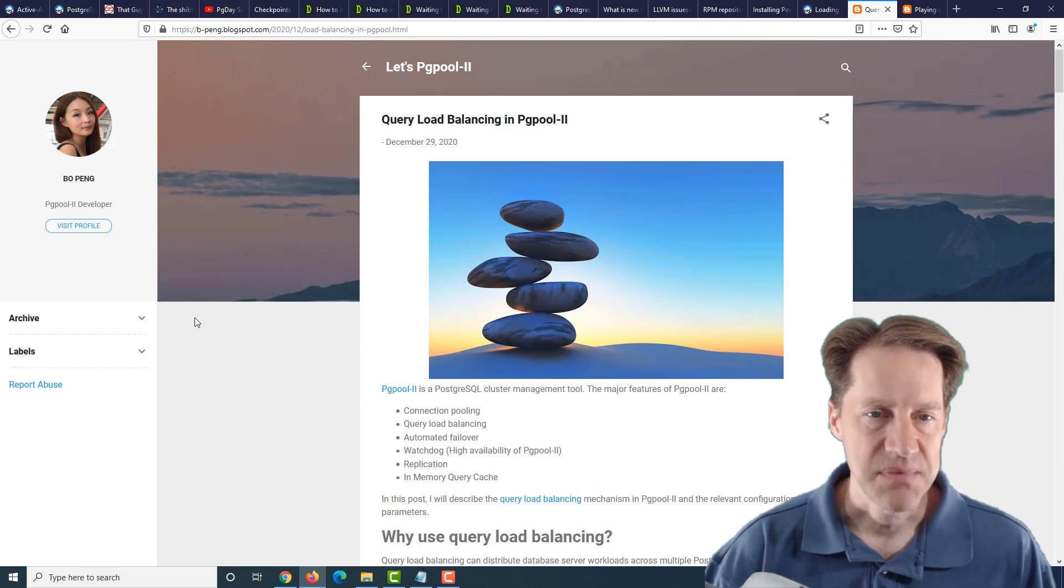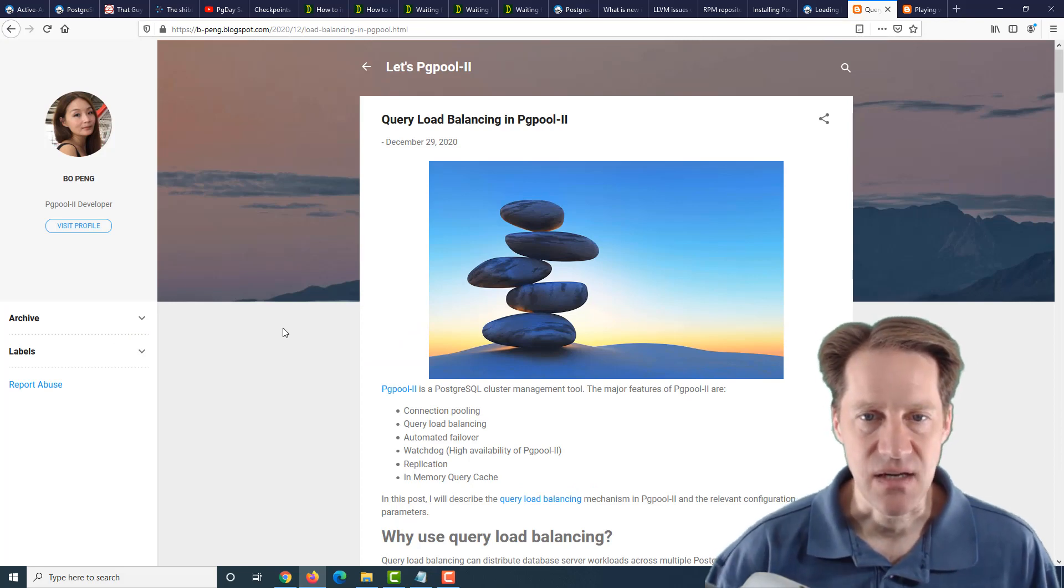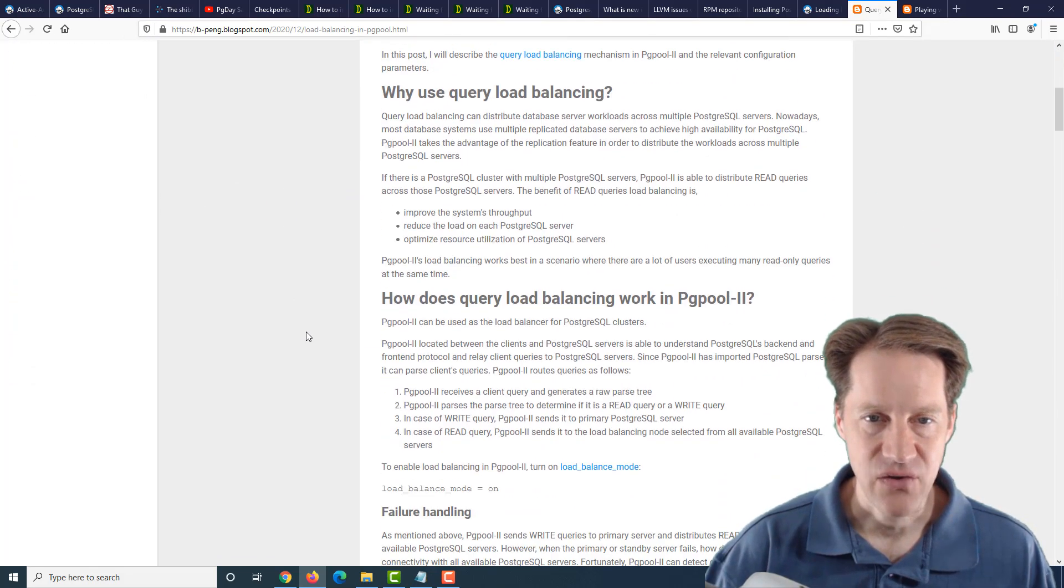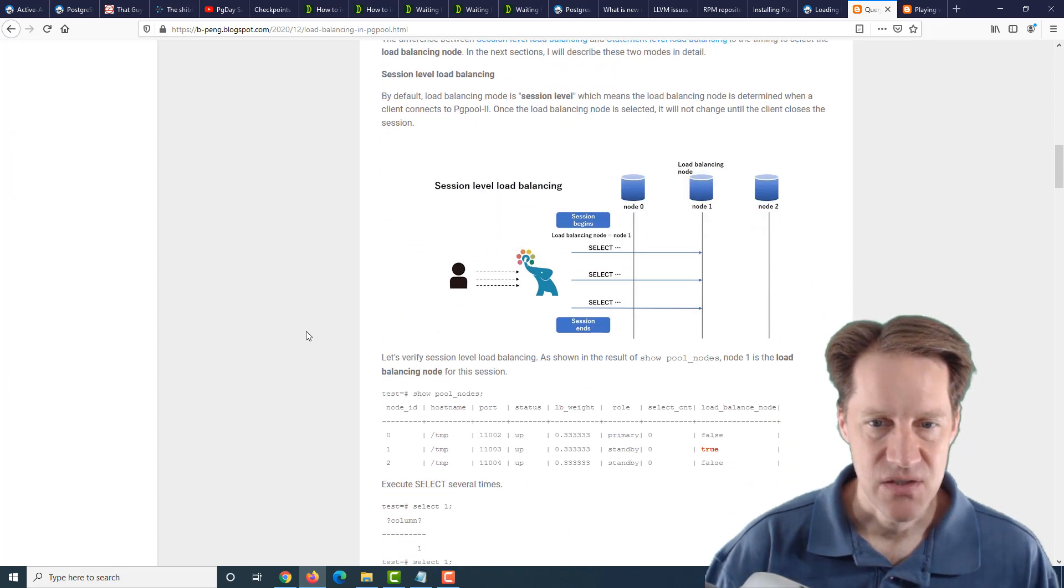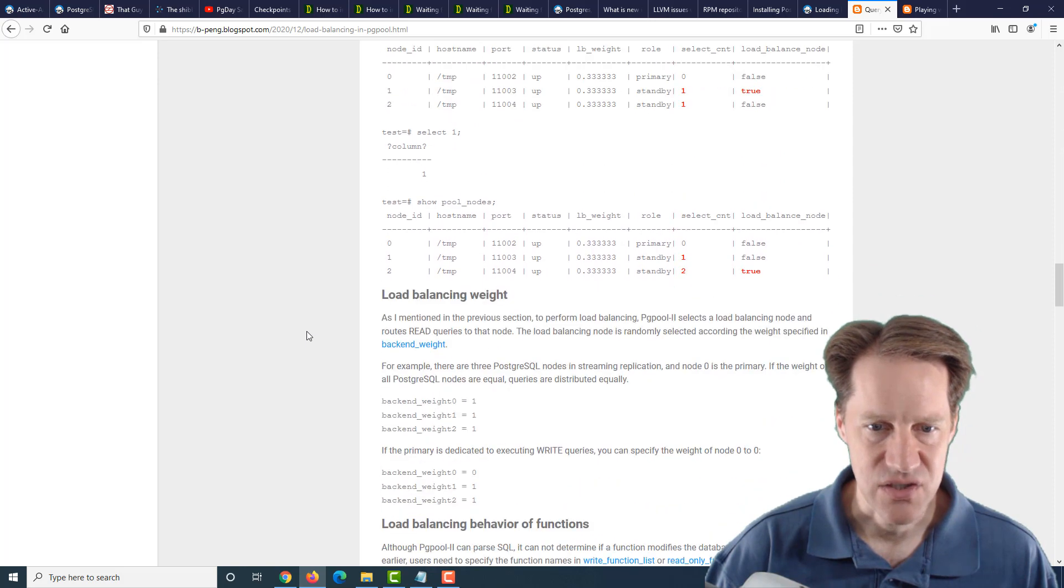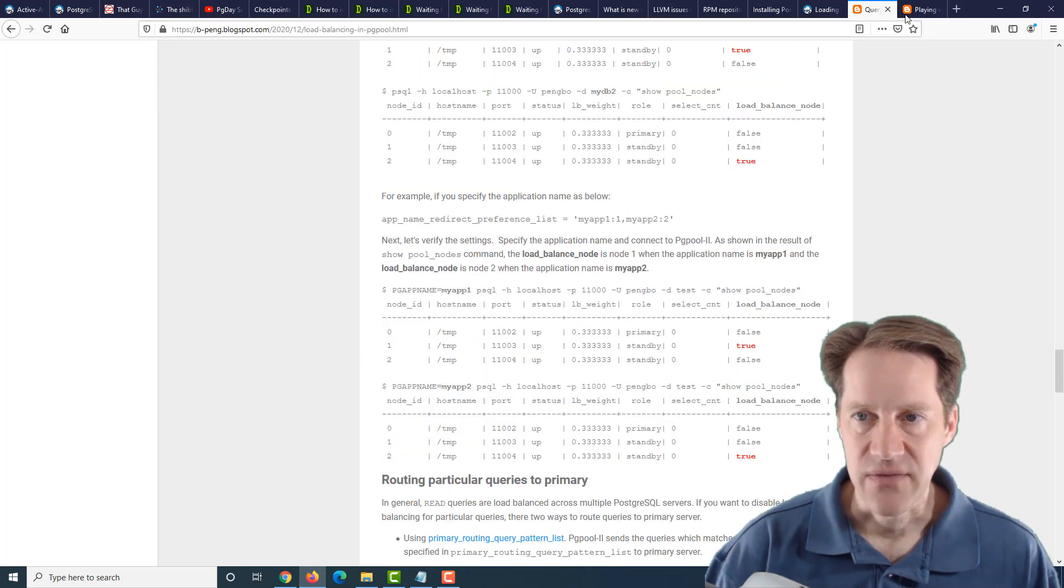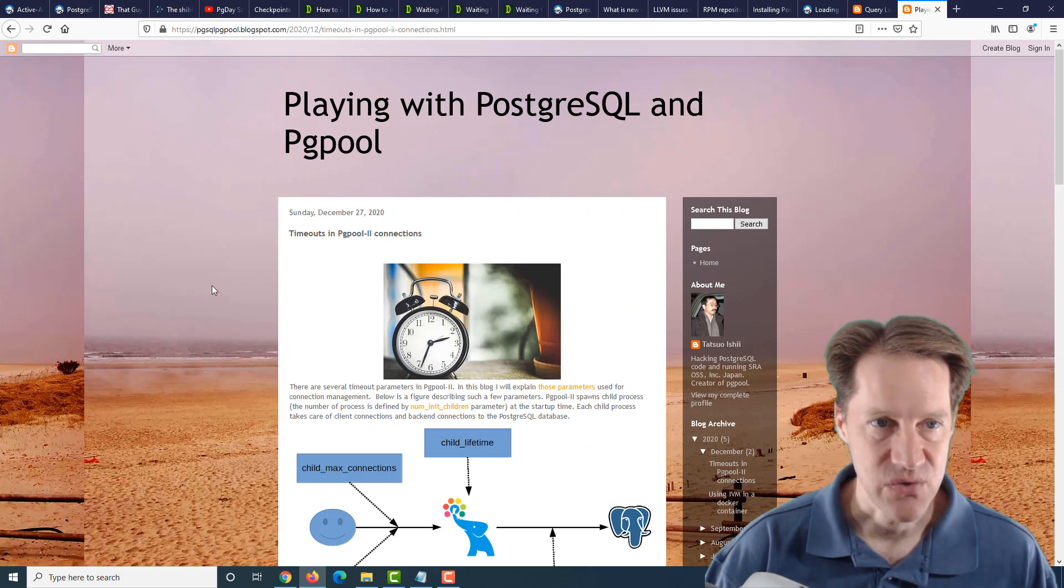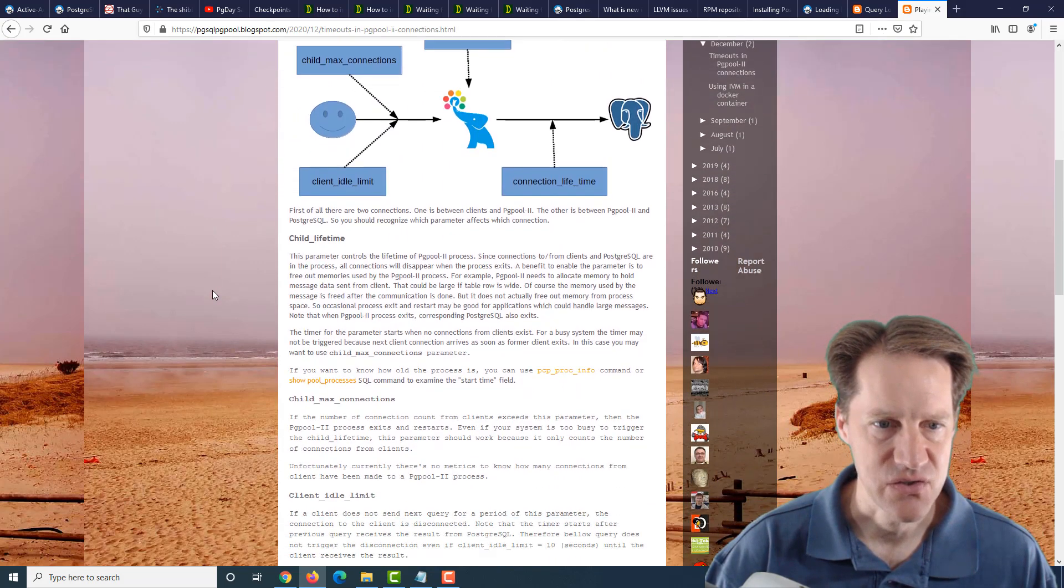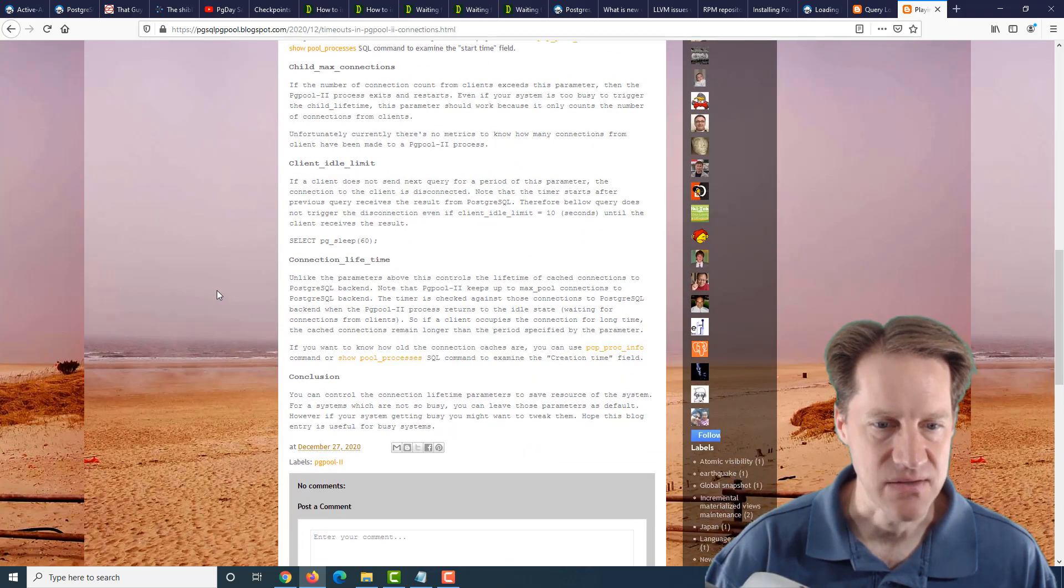The next piece of content is query load balancing in PGPool 2. So this discusses how to do query load balancing in the load balancer PGPool 2. So if you're interested in that, you can check out this post. And the last piece of content is timeouts in PGPool 2 connections. So this is from pgsqlpgpool.blogspot.com and describes how you can set up these timeouts.